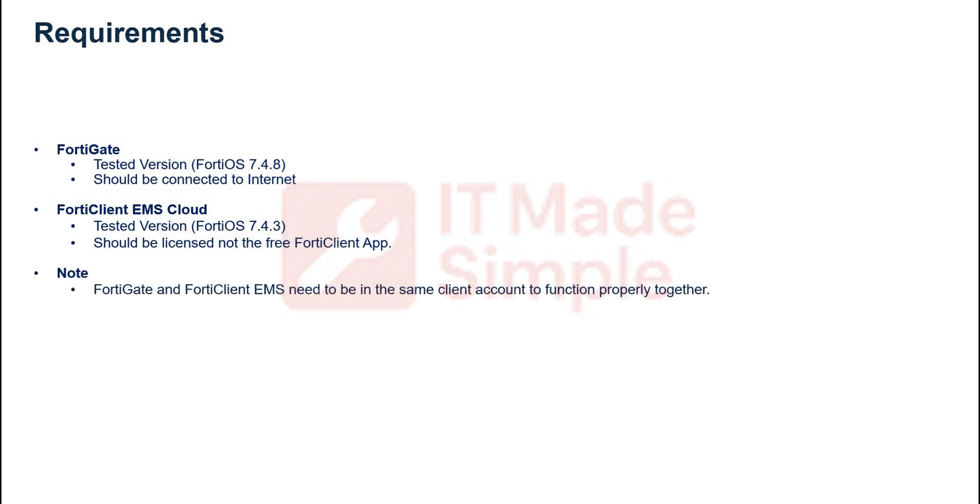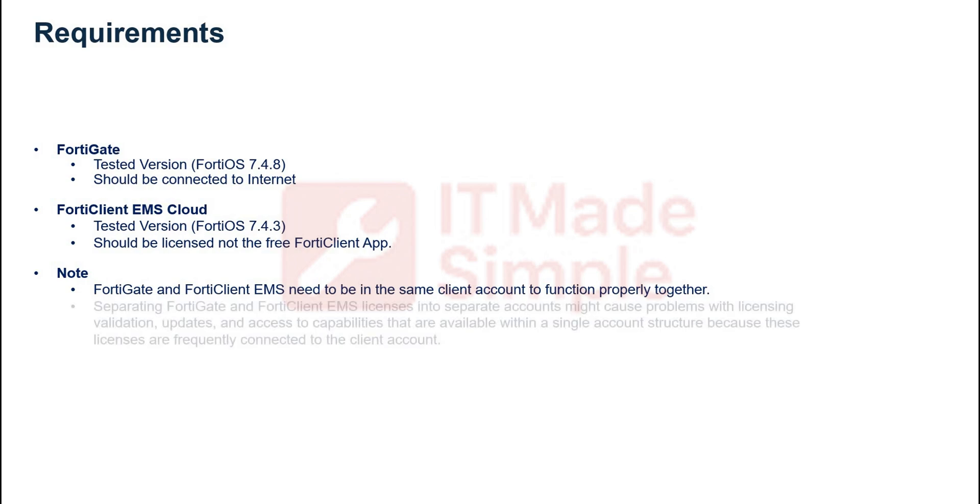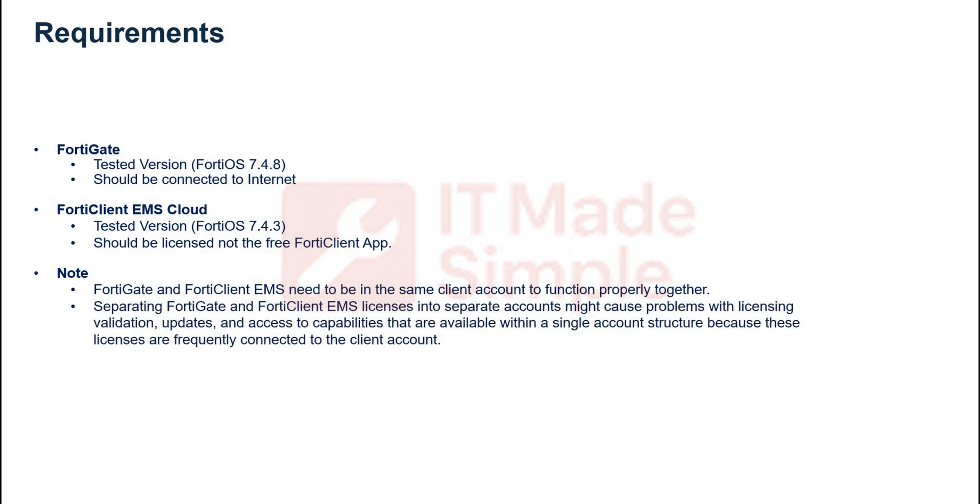Also note that the FortiGate and FortiClient EMS need to be in the same client account to function properly together. Separating FortiGate and FortiClient EMS licenses into separate accounts might cause problems with licensing validation, updates, and access to capabilities that are available within a single account structure because these licenses are frequently connected to the client account.